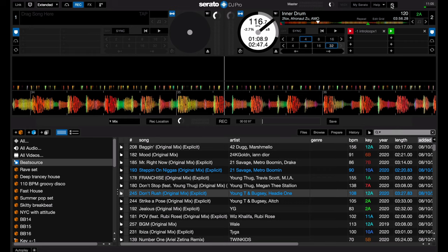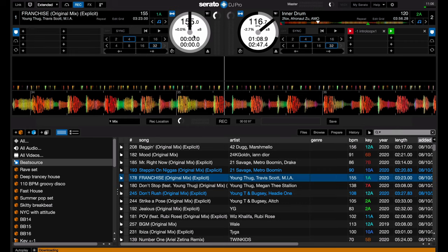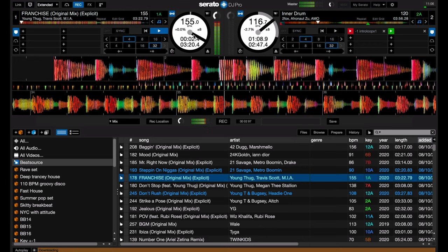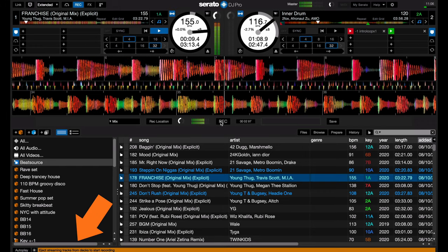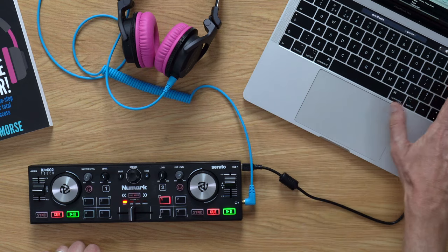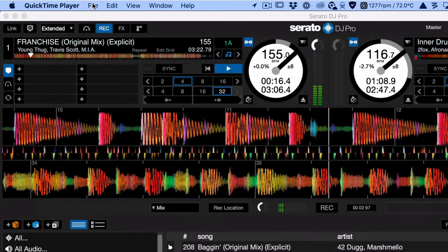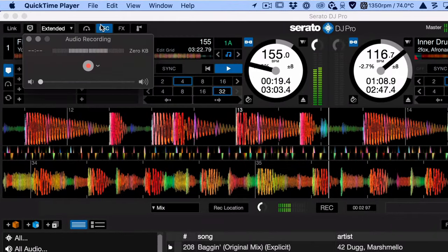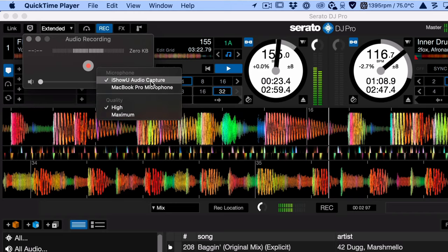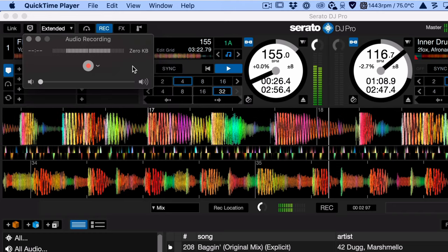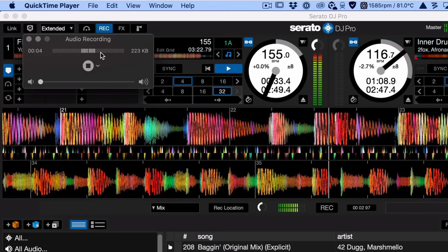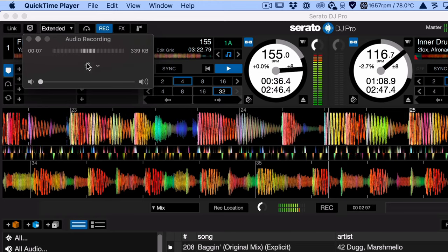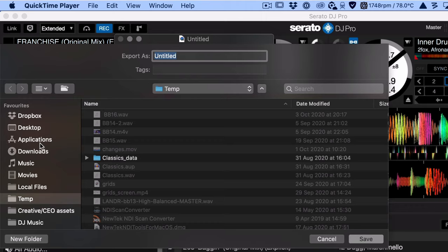I'm now going to load a streaming track onto the deck again and hit play on it. I'm going to check that I can't record in Serato — and nope, it's not letting me record in Serato. But now I'm going to open QuickTime on my Mac and hit new audio recording in QuickTime. By selecting iShowU Audio Capture here, it's ready to record. I can hit record — that is now recording what I'm playing, even though it's from a streaming service. When I've finished, I can hit stop, hit save, and my recording is there ready for me to save to my desktop.